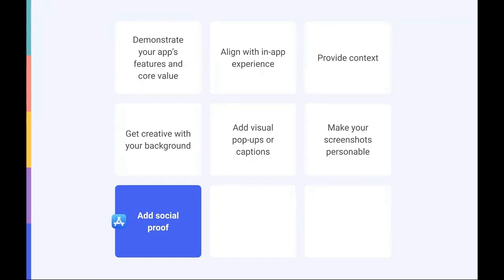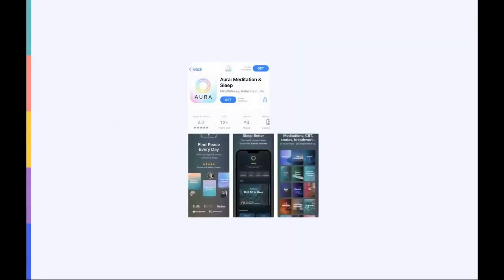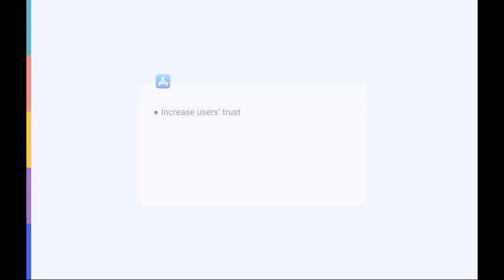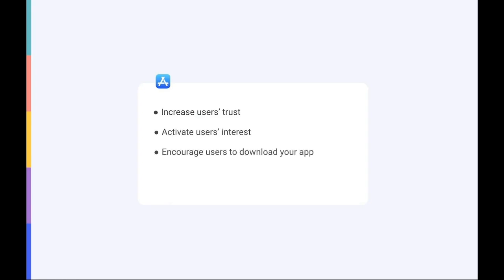In their metadata policies, Google advises against unattributed awards or testimonials in screenshots. Here's another great example. The Aura app highlights its star rating and some magazines in which the app was featured. Leveraging the fact that trusted players in your industry recognize the quality of your app will help users increase their trust, activate their interest, and be encouraged to join others to download your app and try it out. But be careful and don't use trademarks, logos, or testimonials without permission.